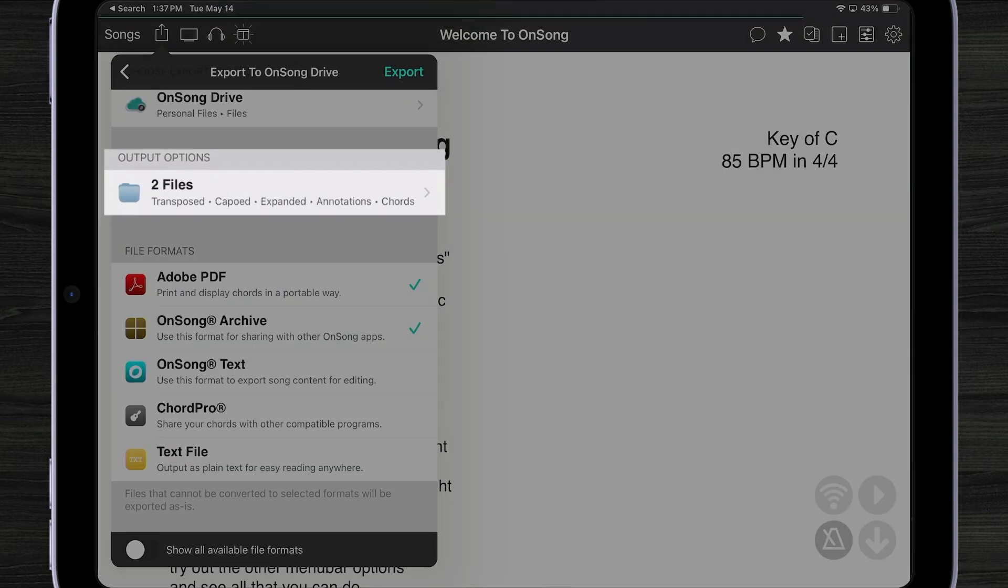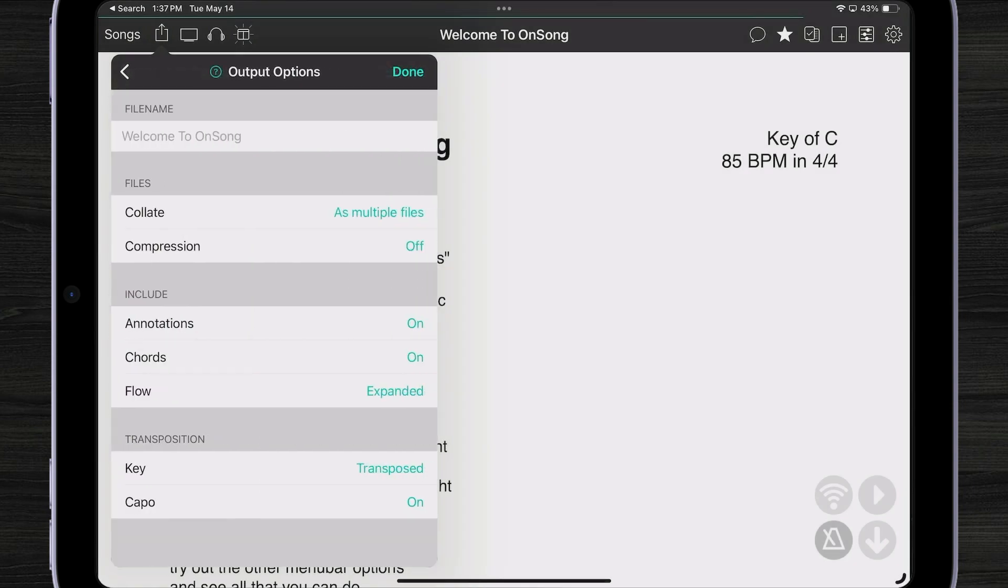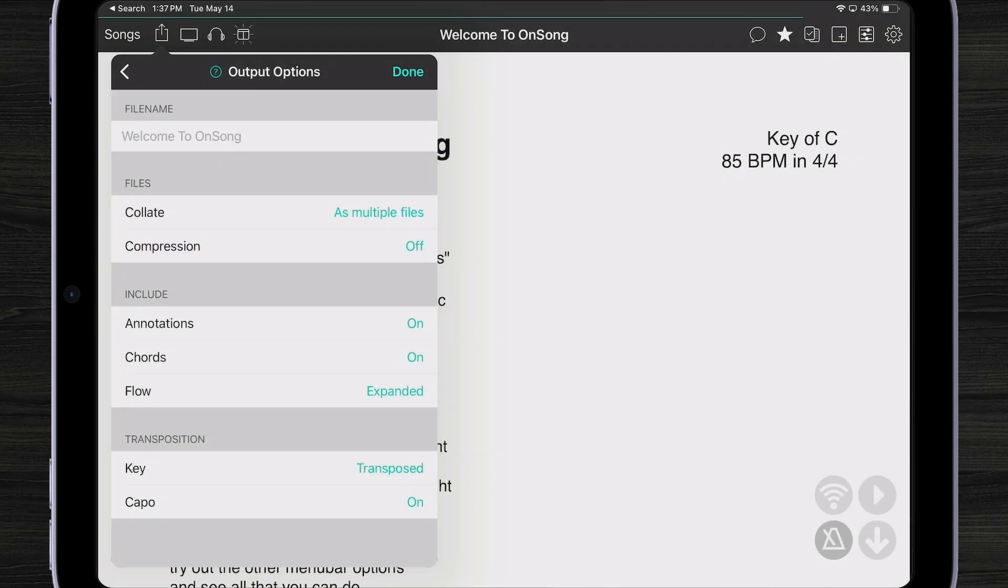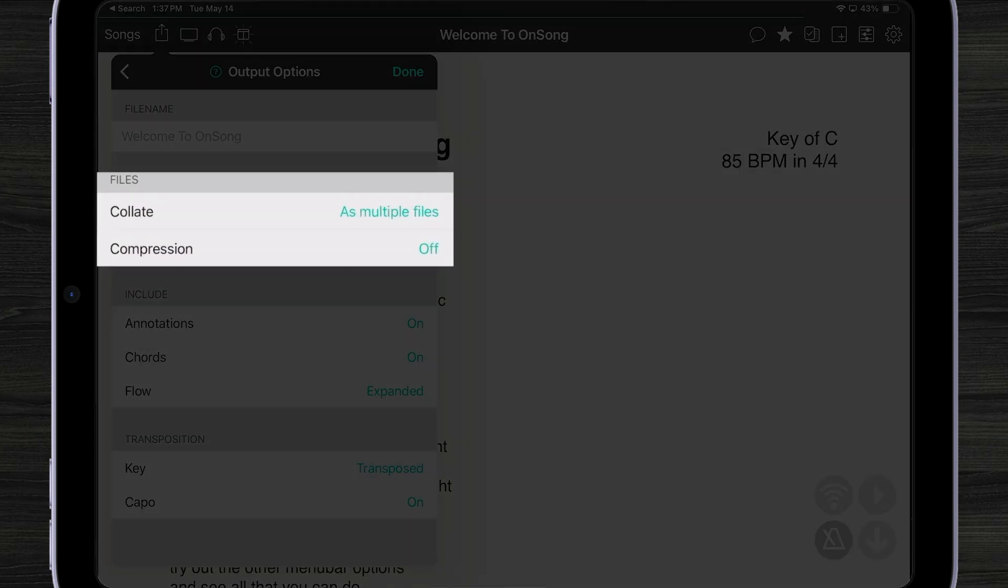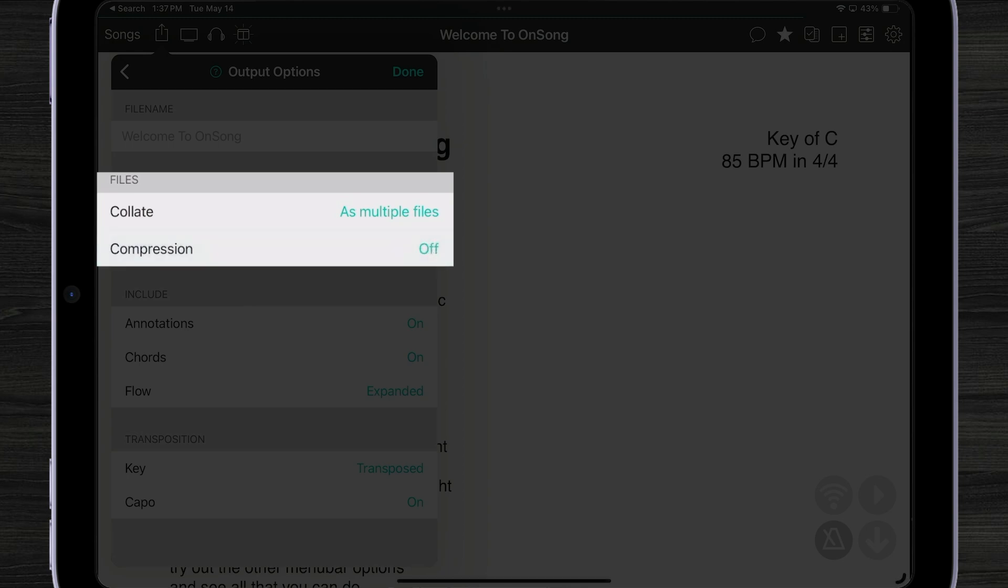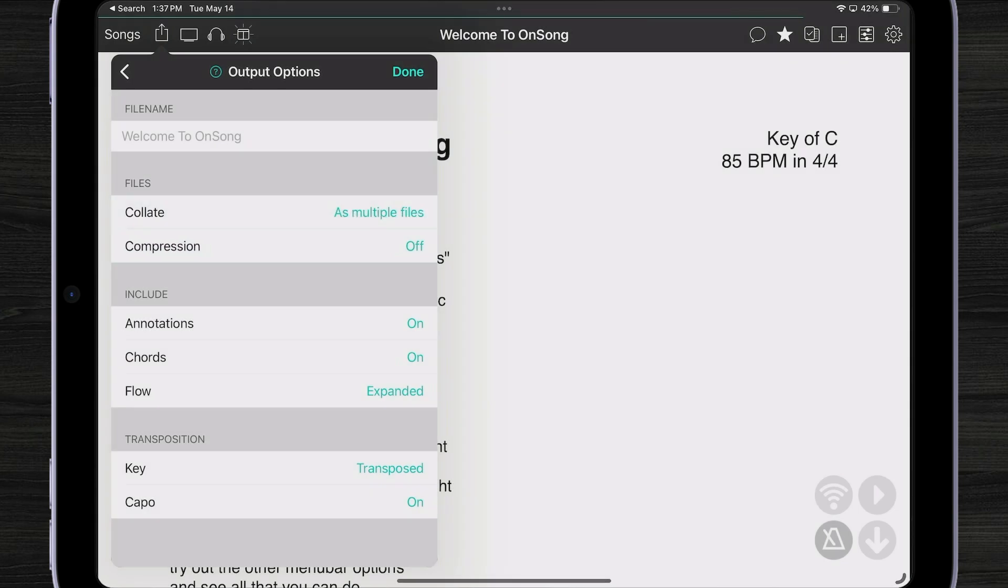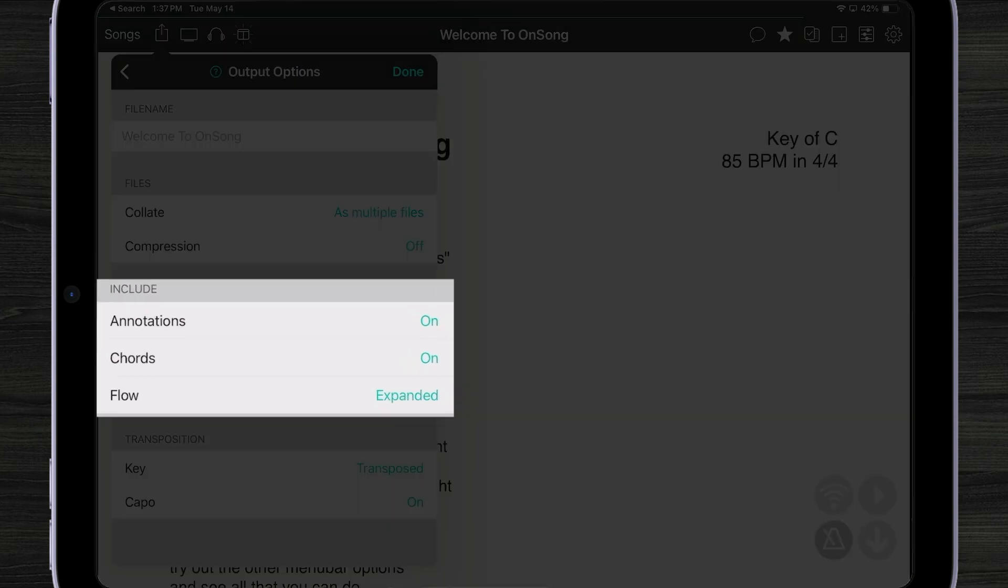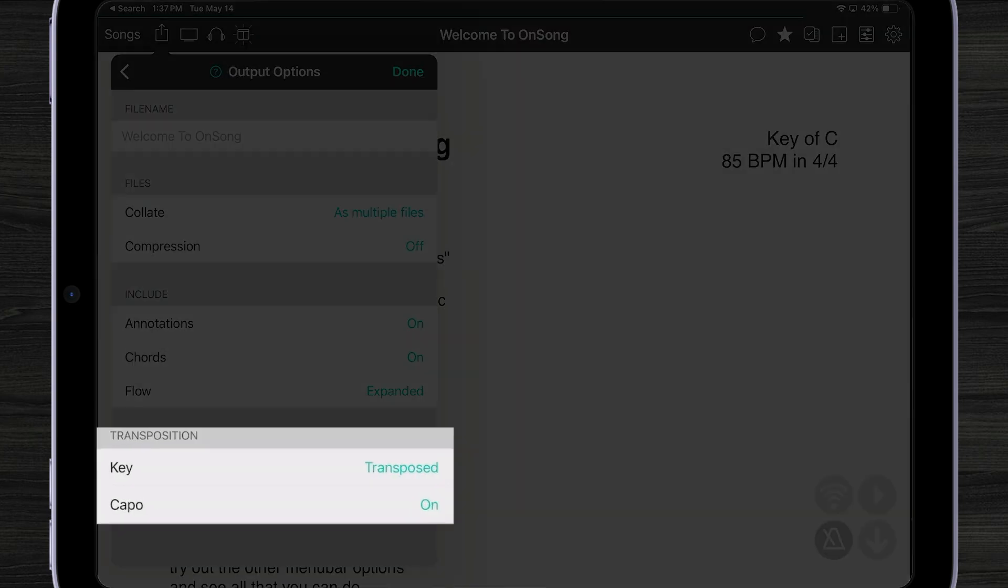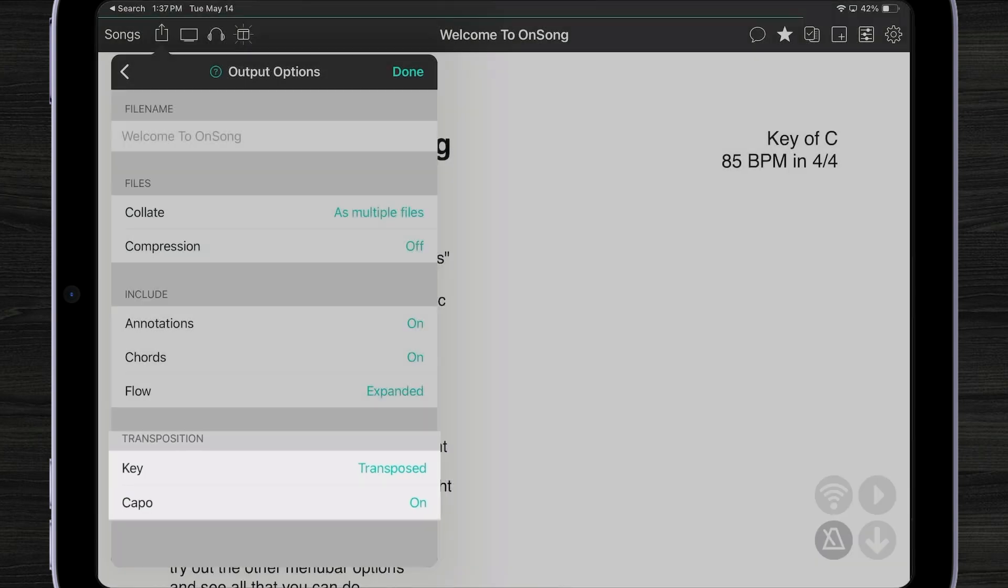If I tap on that, I can change how this export is going to work. I can change the file name. If I don't change the file name, it's just going to use the name of my song. I can also change how the files are exported. For instance, do I want to put them into a zip file or just individual files? I can bring all those files together into a single file. So if I was exporting a set, I wouldn't have individual files for each of my songs. I would have one file for my complete set. I can turn my annotations and chords on and off. I can expand flow and also choose whether the key and capo are turned on and off.